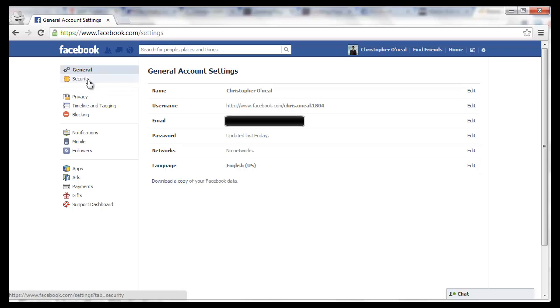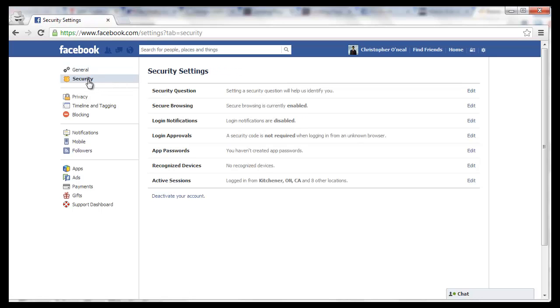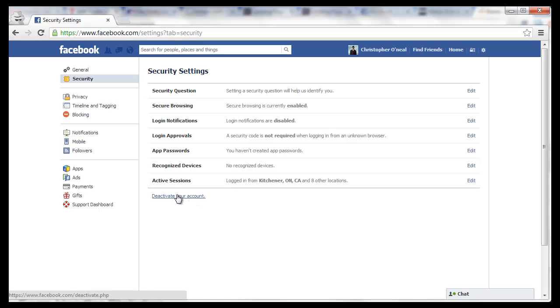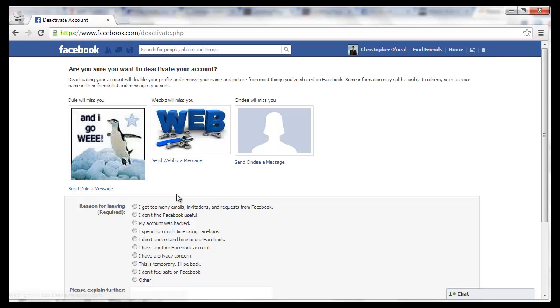And once you're here, click on Security on the left. And down here you'll see a Deactivate Your Account link. Click on that.